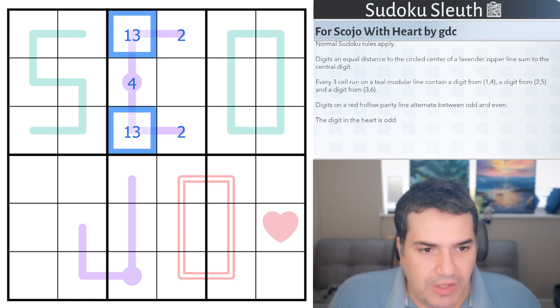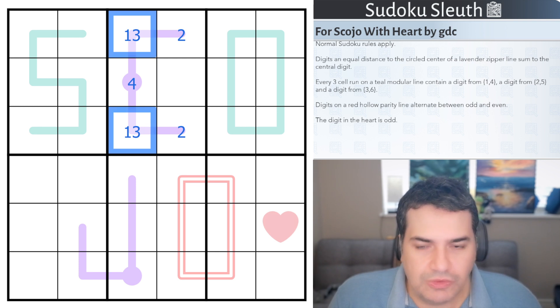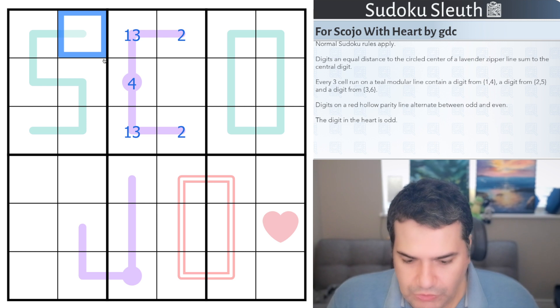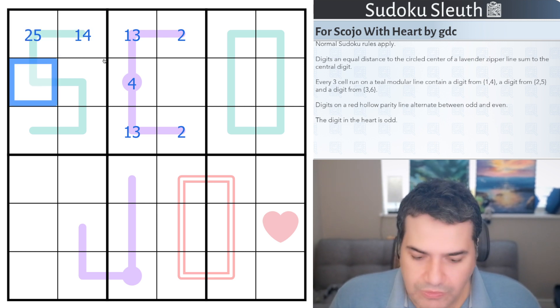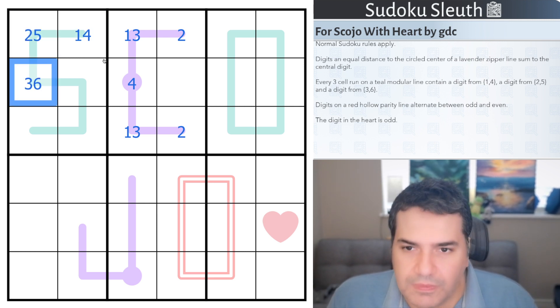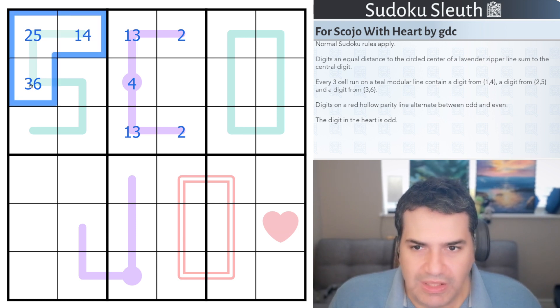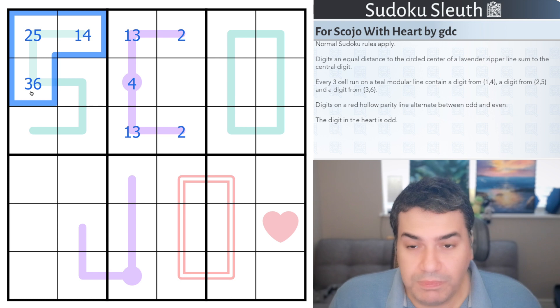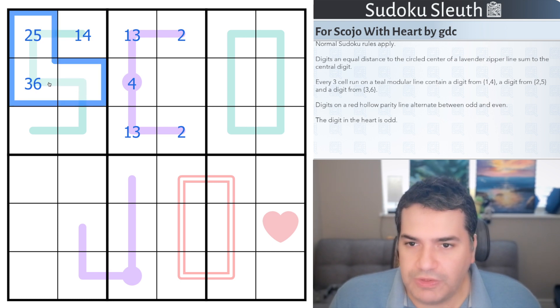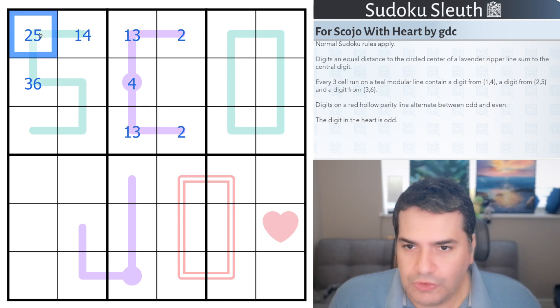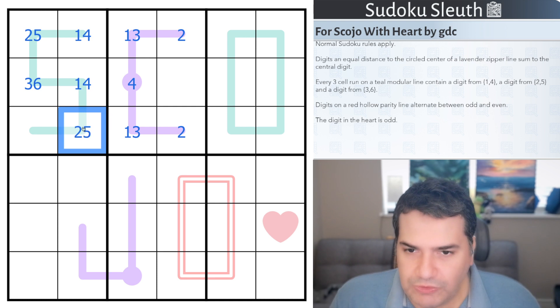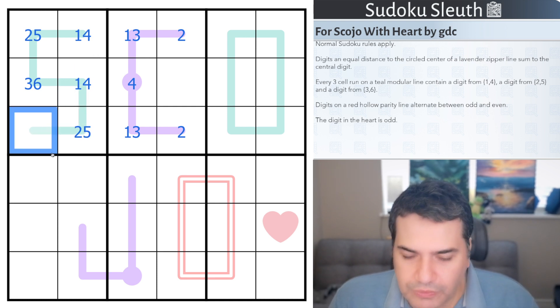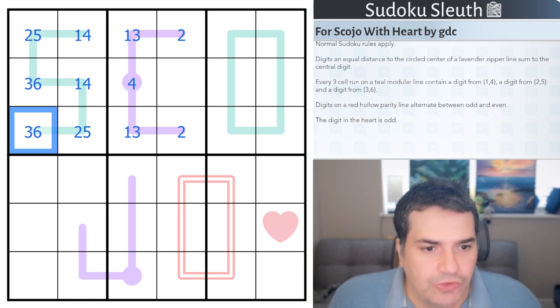Every 3-cell run on a teal modular line contains a digit from 1, 4, 2, 5, and 3, 6. It's not necessarily in that order. Essentially, every 3-cell run must have one of each of these modules. So given this is 2, 5 and 3, 6, then this would have to be 1, 4.